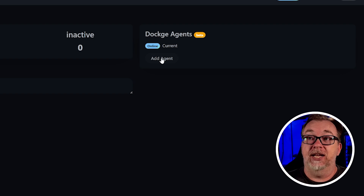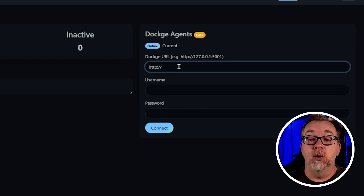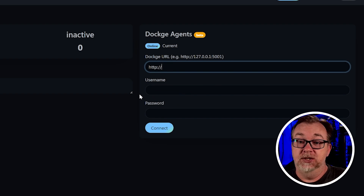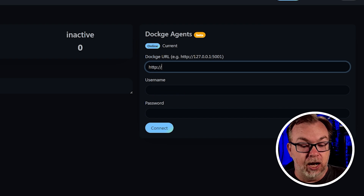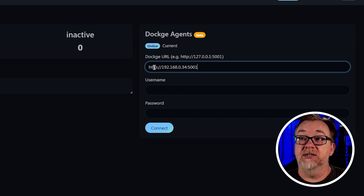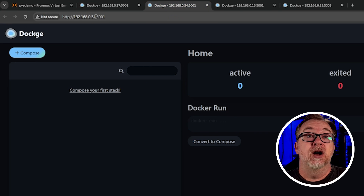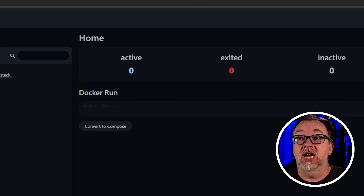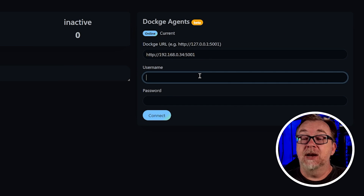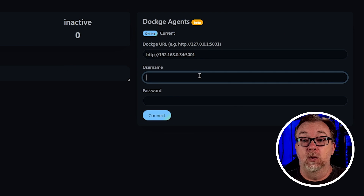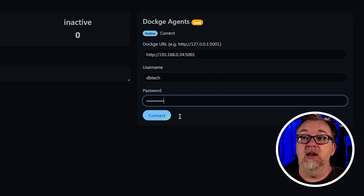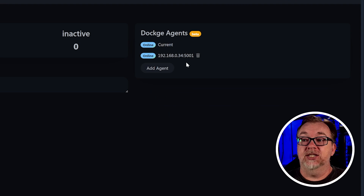All you've got to do is just click add agent, and then put in the URL of one of your other Dockage nodes. I'll go ahead and just paste in the URL — this is for Dockage number two. We can see this is 0.34 on port 5001. Then I'm going to put in the username and the password for that Dockage instance, and then I'll click connect. Just like that — agent added successfully. That's how easy it is to set up a Dockage agent.